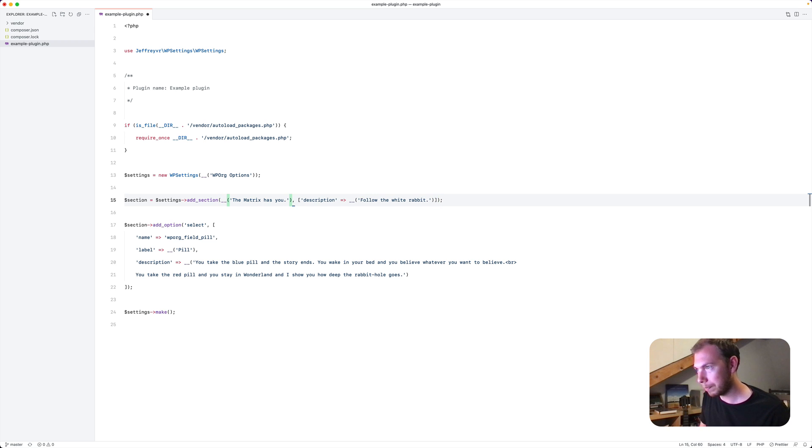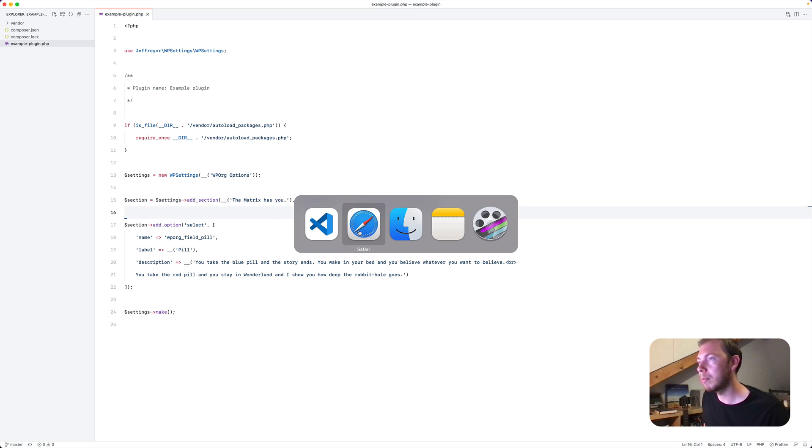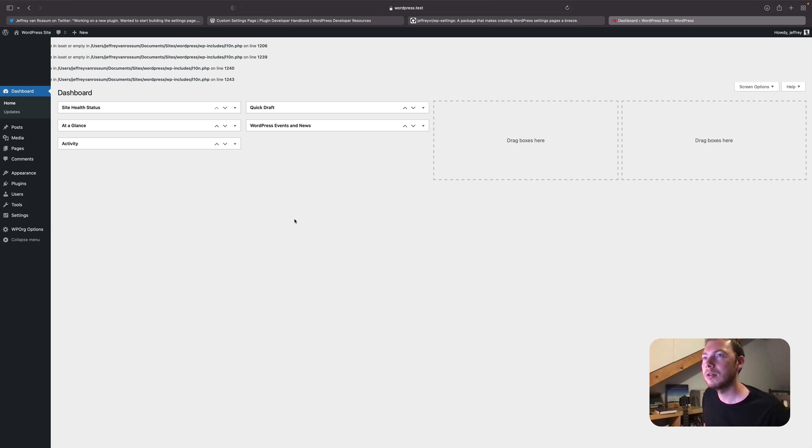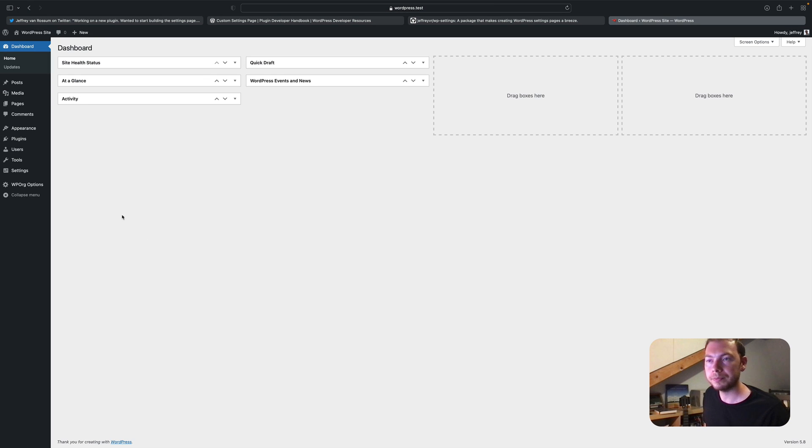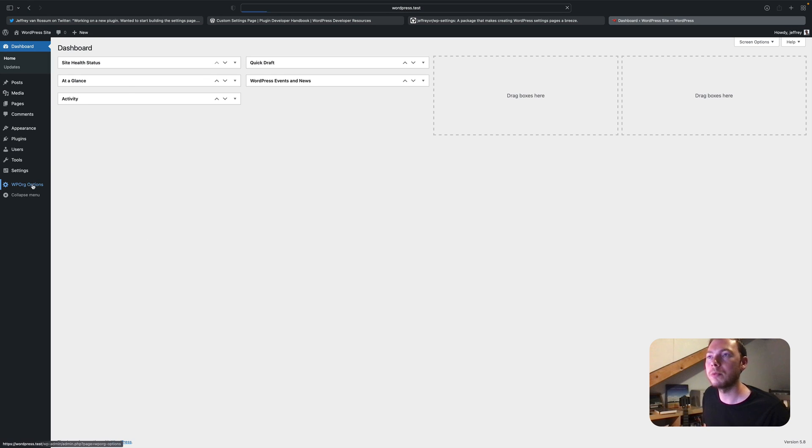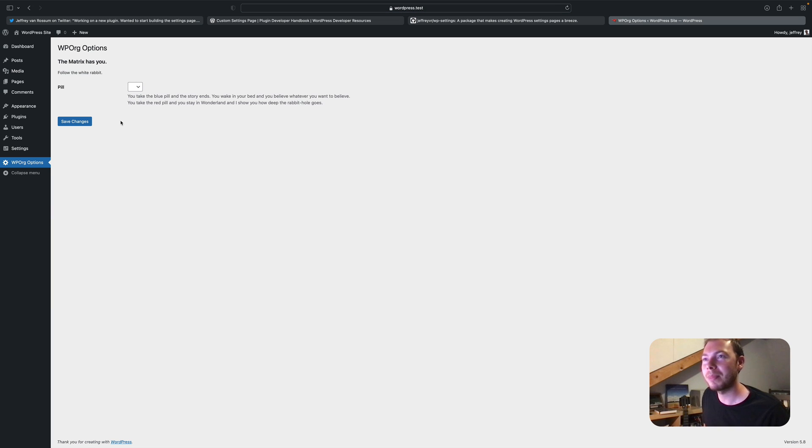Yep. Needs to be here. Sorry about that. We'll refresh the page. And then when we click WP org options, you'll see we have an almost identical options page.